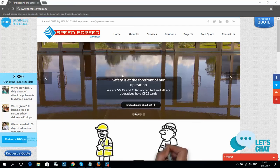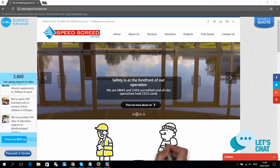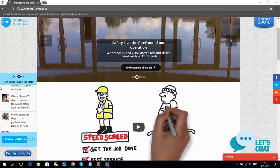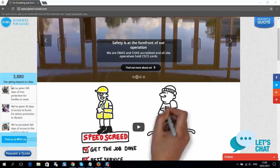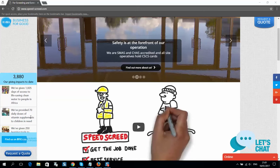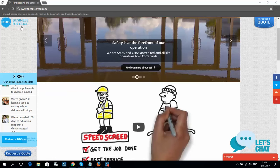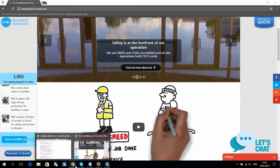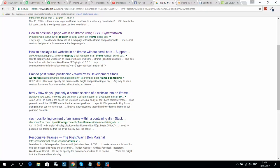Okay guys, I will show you now how to display your iframe in a custom position using a WordPress website. As you can see, here is my website and here is a widget that is loading using an iframe window in my WordPress — it's in a custom position. I can move it, for example, to the top right or any position I want. So how to create such an iframe? Let's go to our WordPress website.